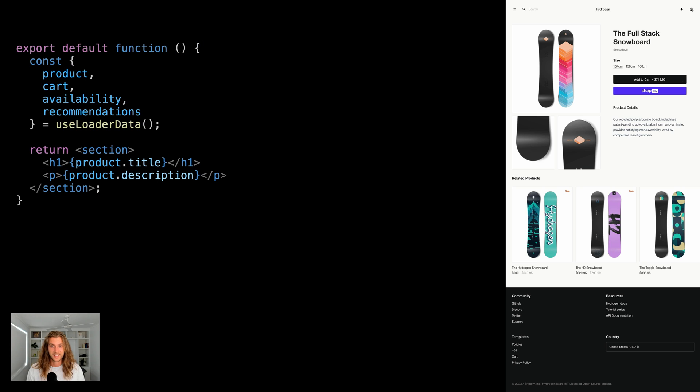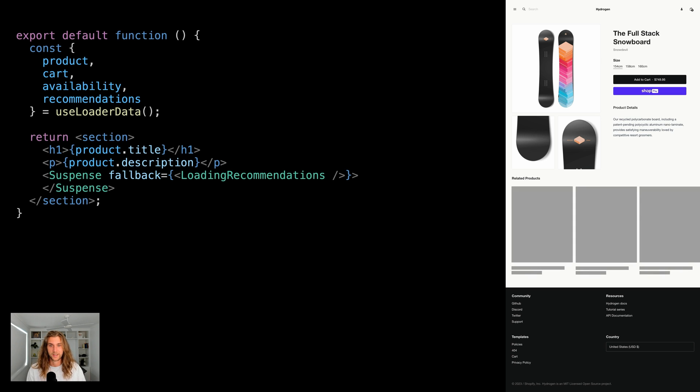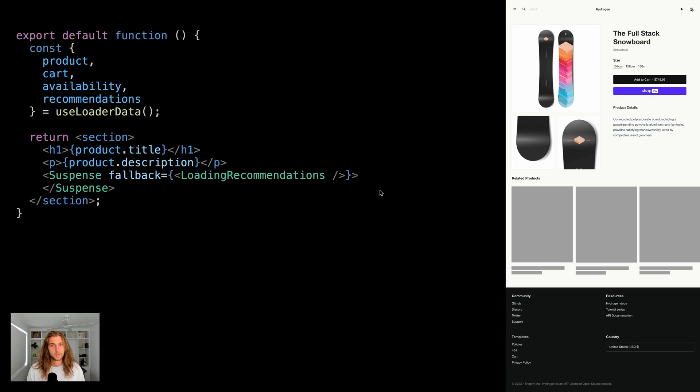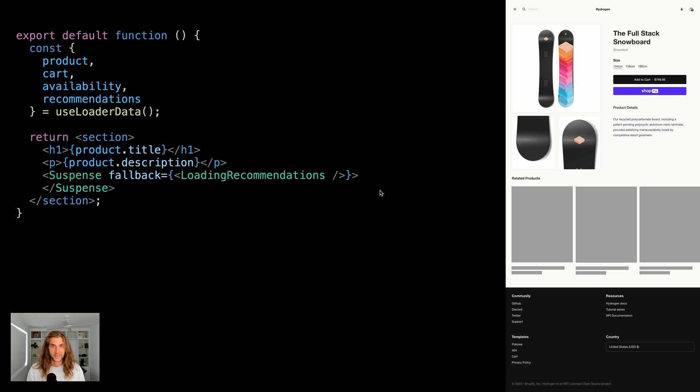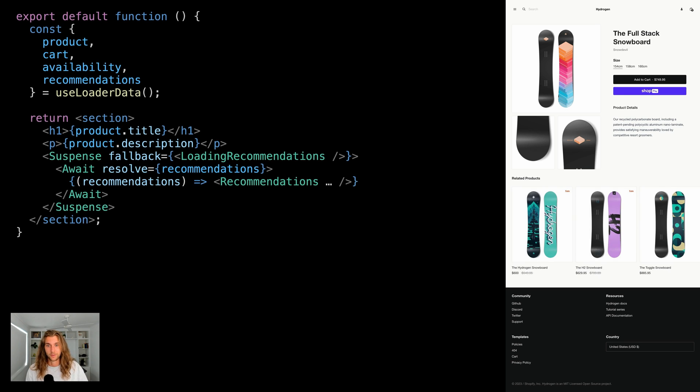As an example, I've got the title and description rendering here. For the recommended products, we'll wrap them in React's suspense component. And this displays a fallback or a loading state while the recommended products are loading. So we'll see the primary data load first, and then a loading state for the recommended products. It's important to note the page is completely interactive at this point. And now we can use await from Remix to resolve the promises.